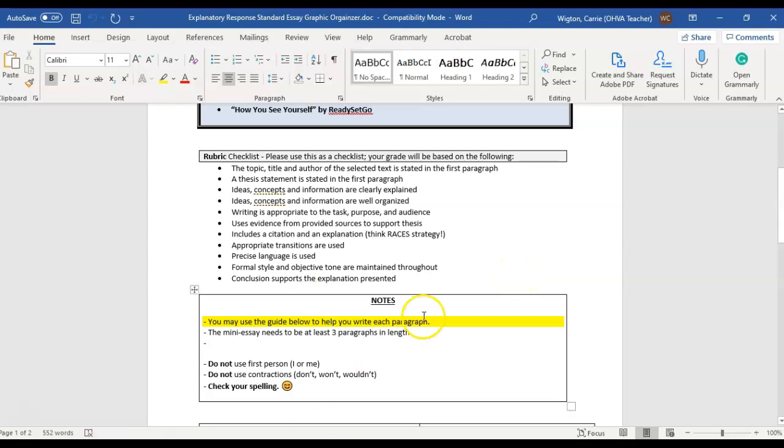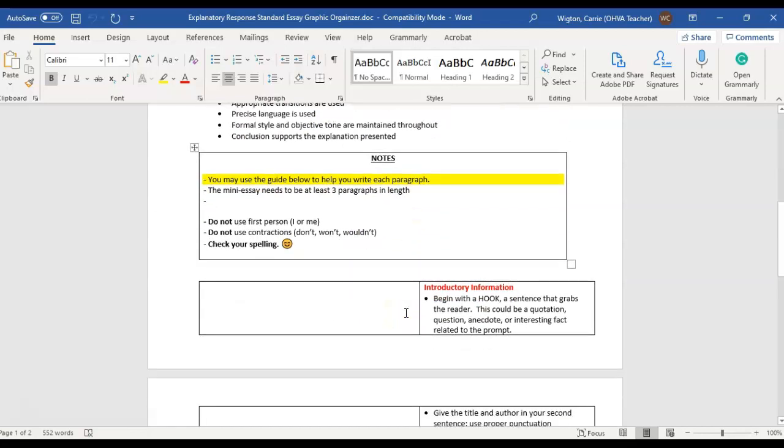And this is just a graphic organizer for the standard essay format if that is what you choose to do. So for the sake of this recording, I have chosen to do the standard essay. Okay, so here in my introductory information, I'm going to begin with some type of hook sentence, something to get my reader into reading my essay.